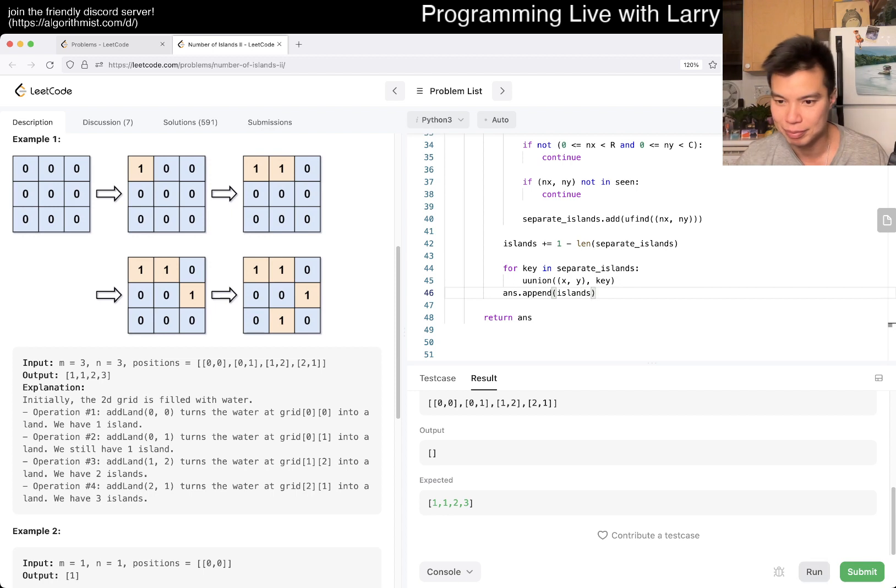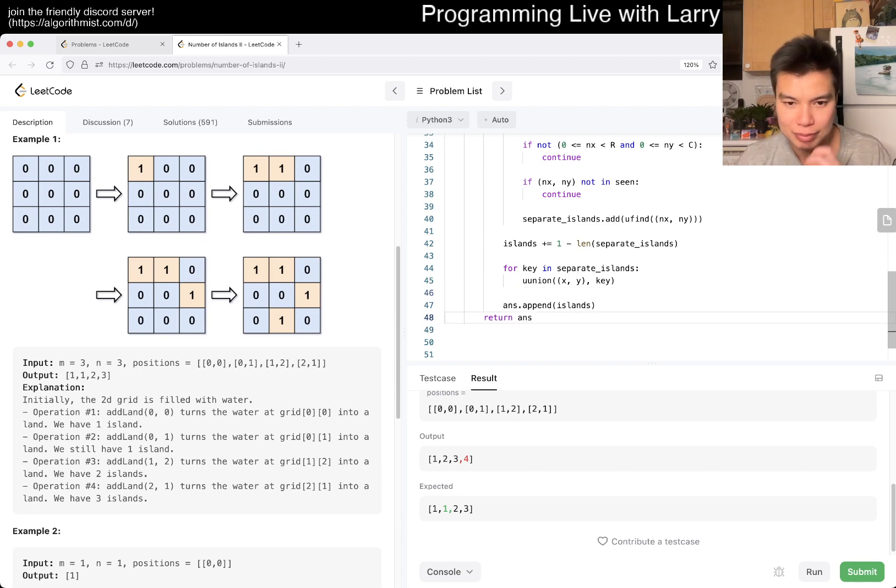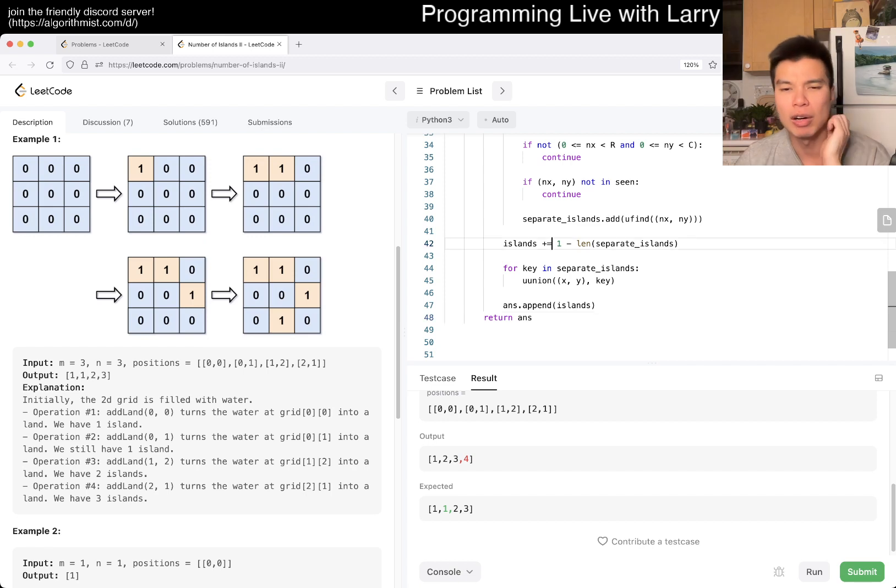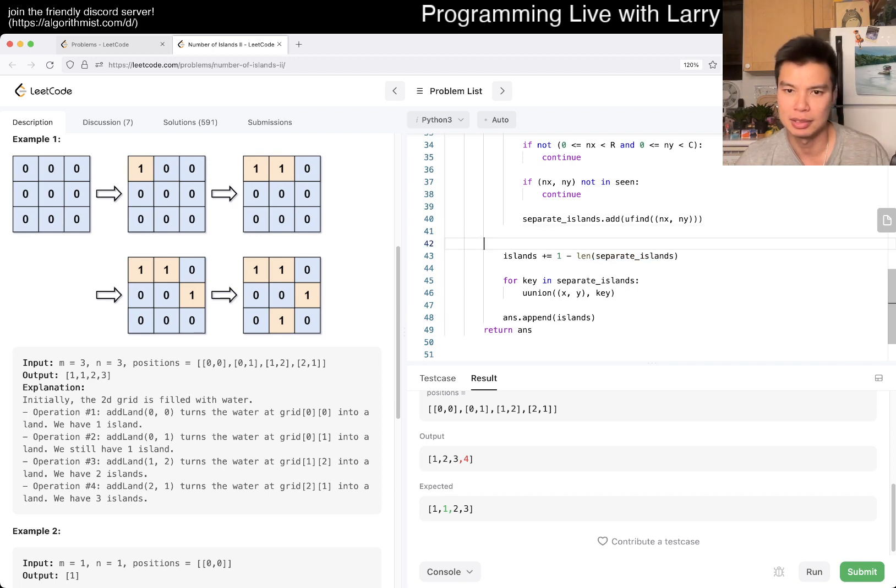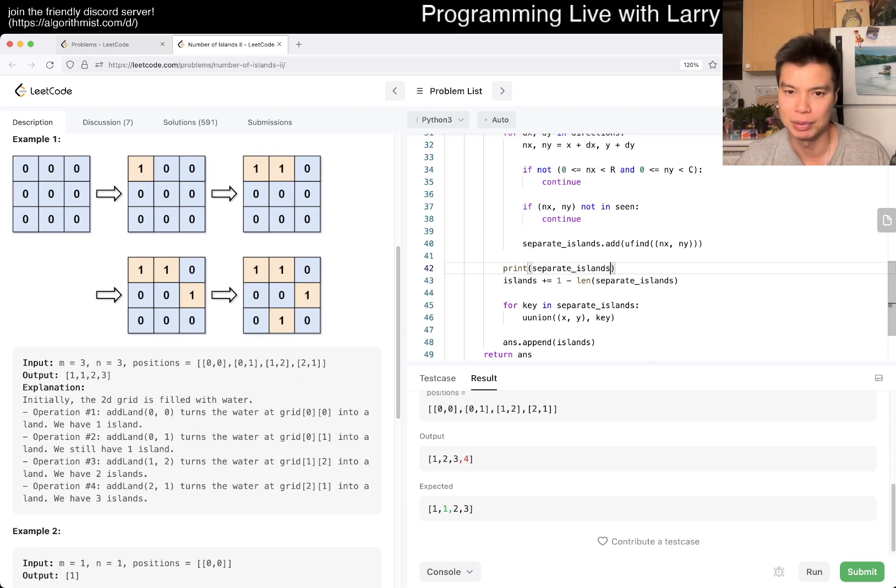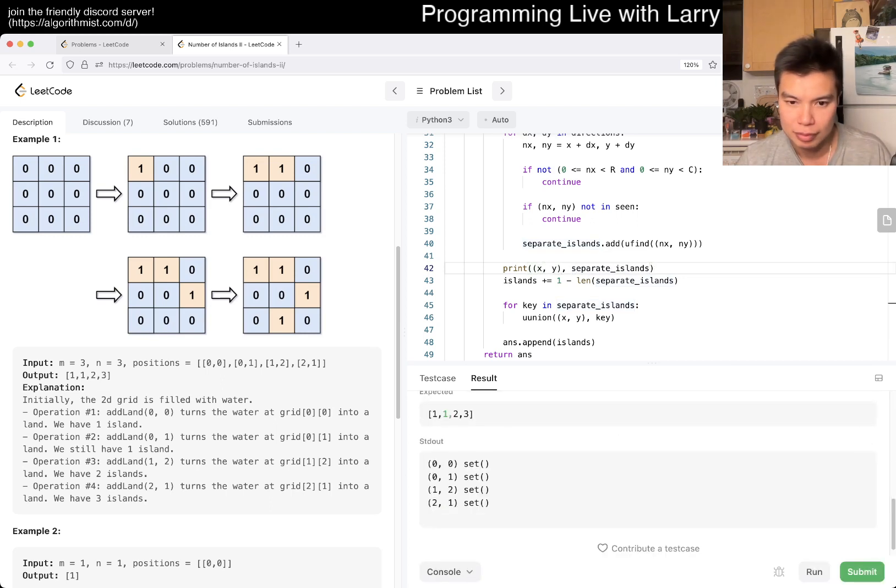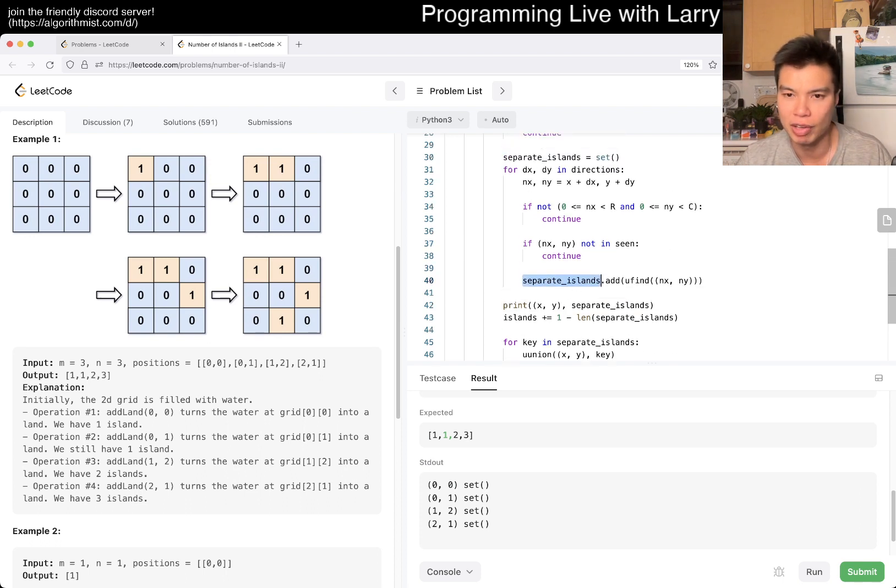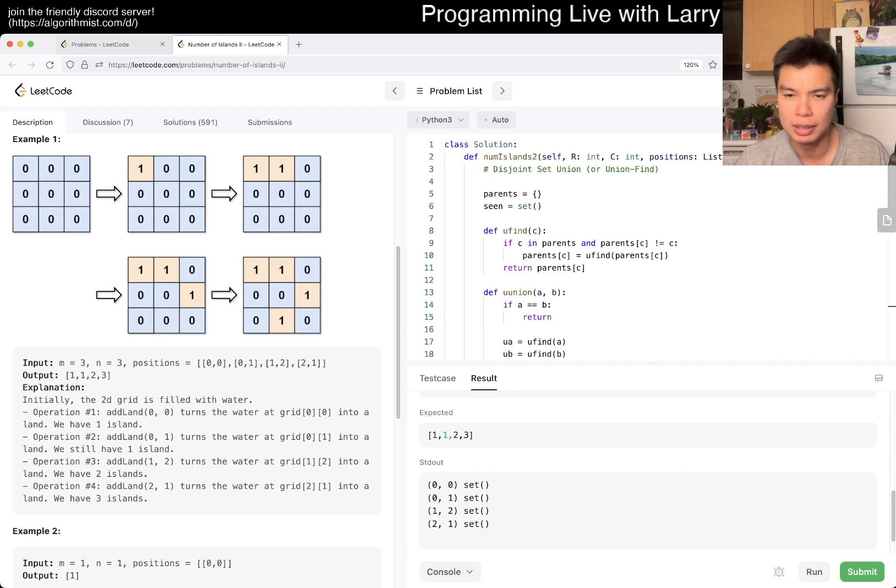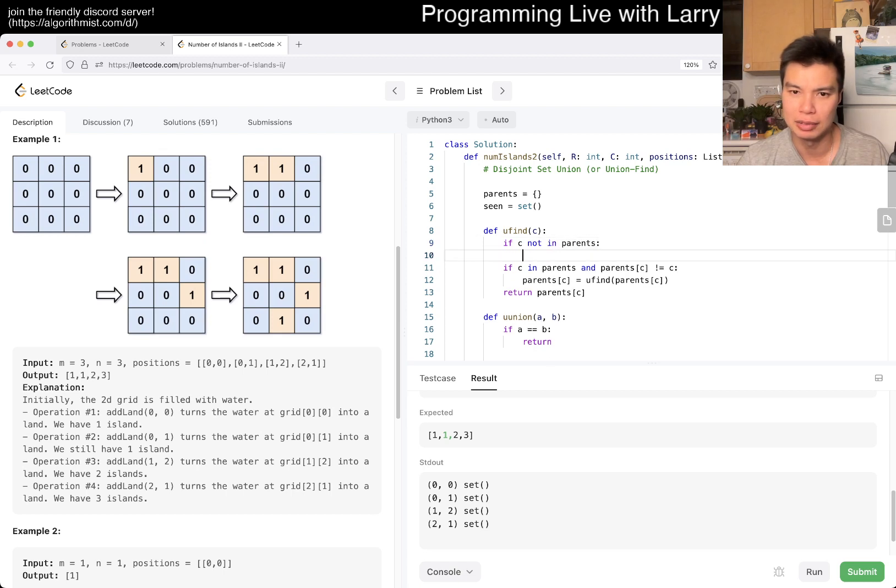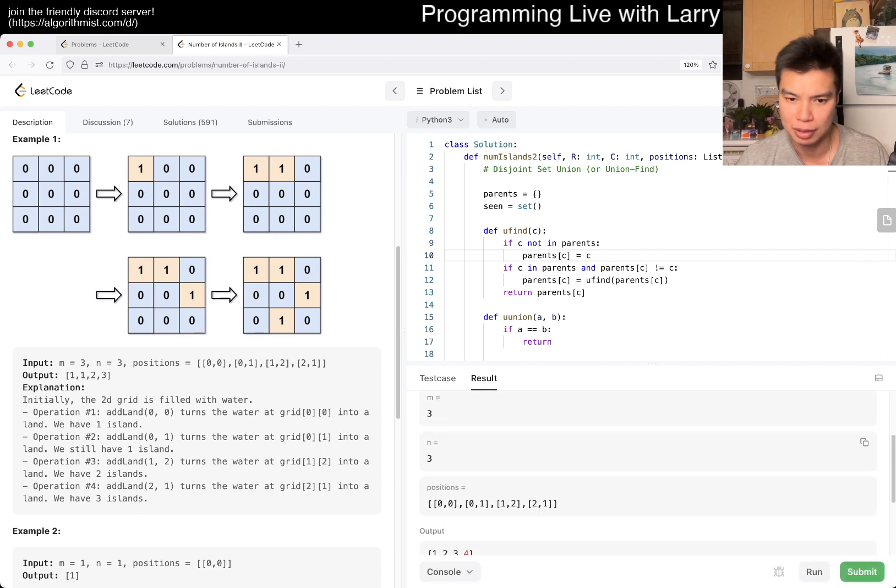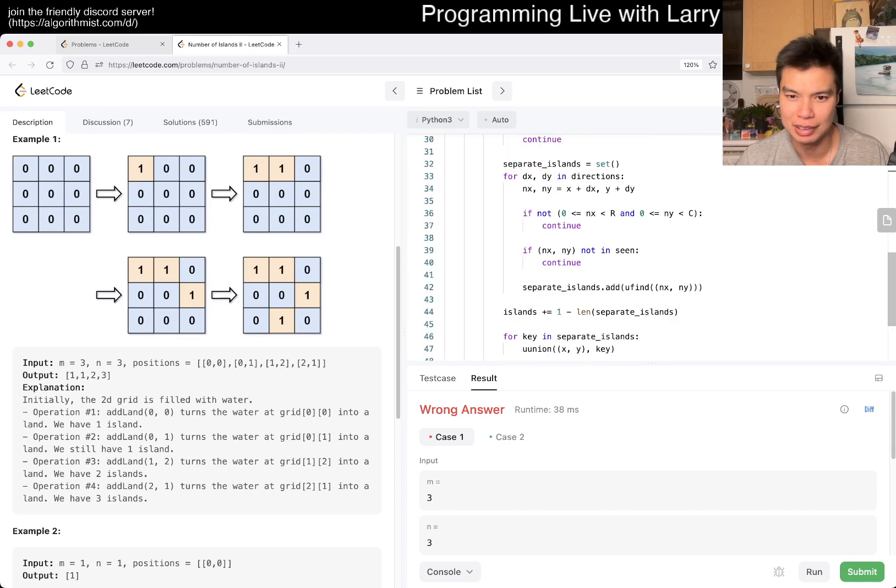And then, of course, at the end, we union all the things, so for a key in separate islands, we union the current key, which is x, y, and then we union the key, and that should be it conceptually, but very easy to make silly mistakes. This is even more sillier, but at least I'm not going to lose sleep over that one. Oh, I forgot to, and answer.append islands. Okay, that's still no-brain-o, but, so separate islands should return one, so this should be zero.